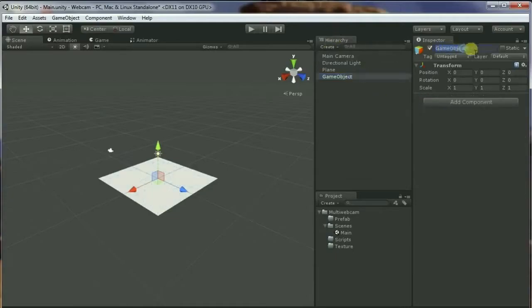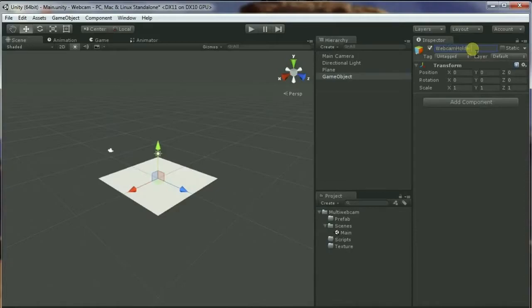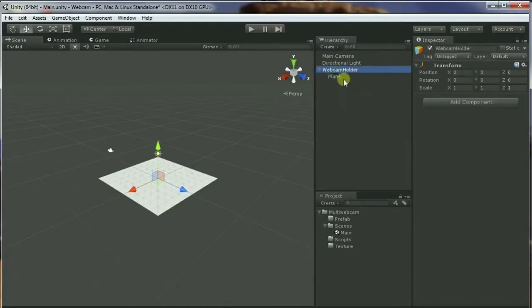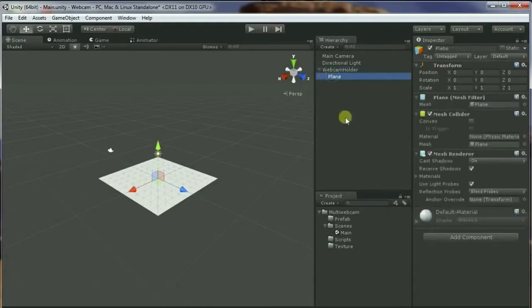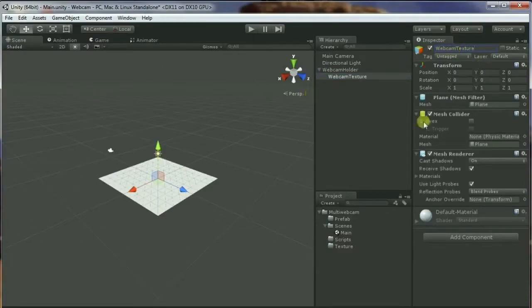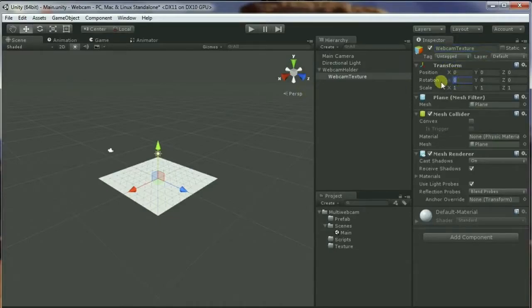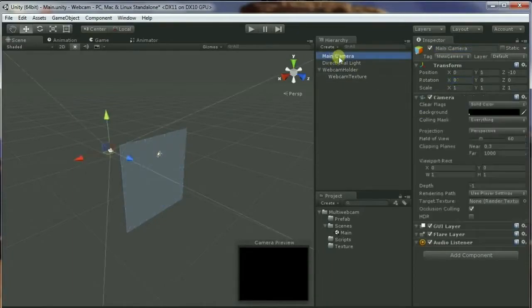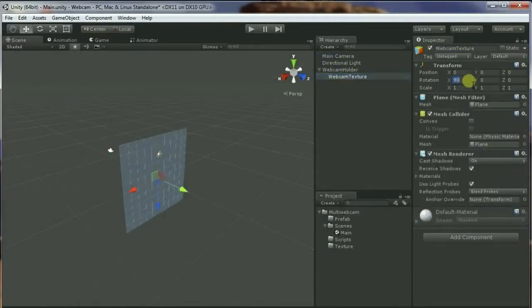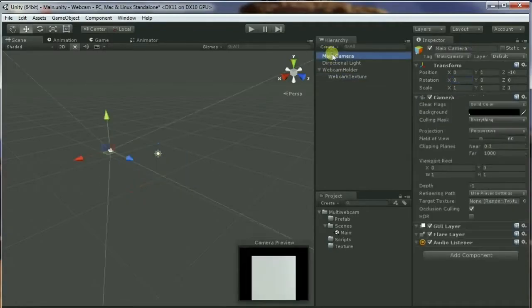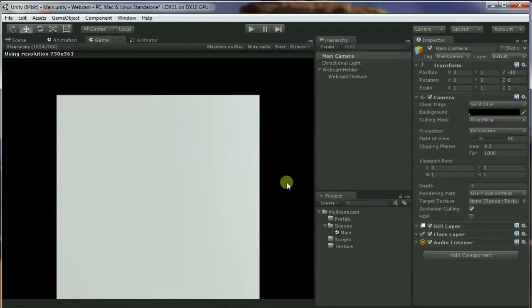Let's create an empty object and call it Webcam Holder. Let's drag the plane inside the webcam holder. Make sure the webcam holder is at 0,0,0. Let's go to the plane and call it Webcam Texture - this will render the webcam texture. Now I'm going to rotate it on the X axis 90 degrees. Let's see - no, the camera is not facing it yet, so let's do negative one. Okay.